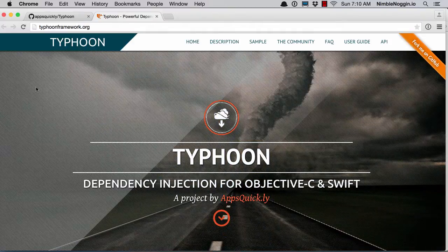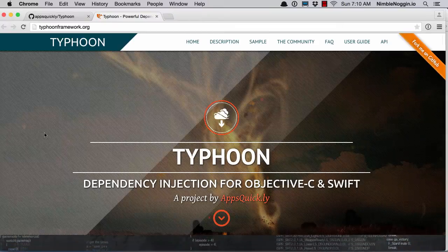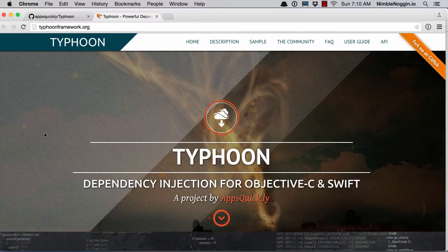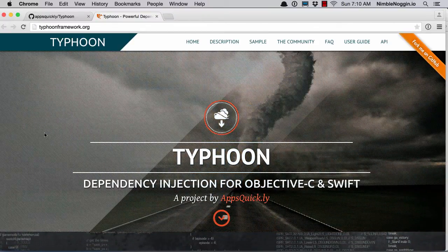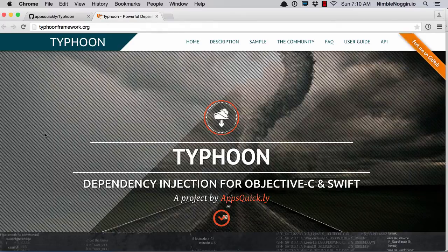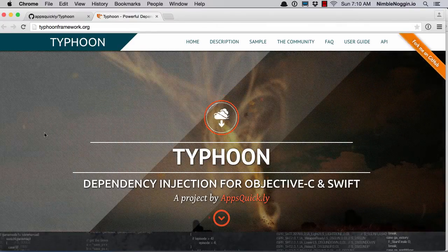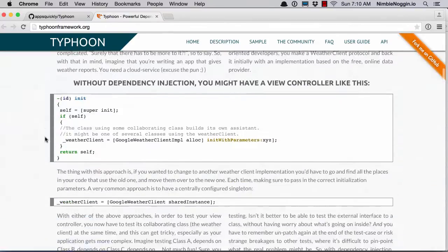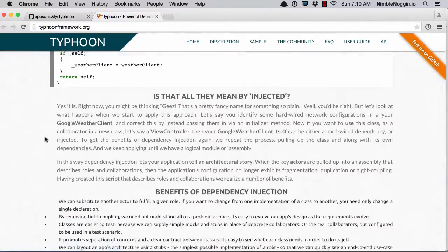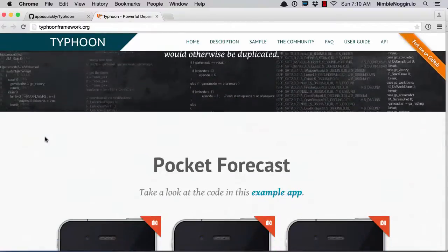Let's first take a look at what's available here for Typhoon. It's a dependency injection framework that is open source, hosted on GitHub, and maintained by a team of developers. I wanted to specifically call them out because they've done such a great job here.